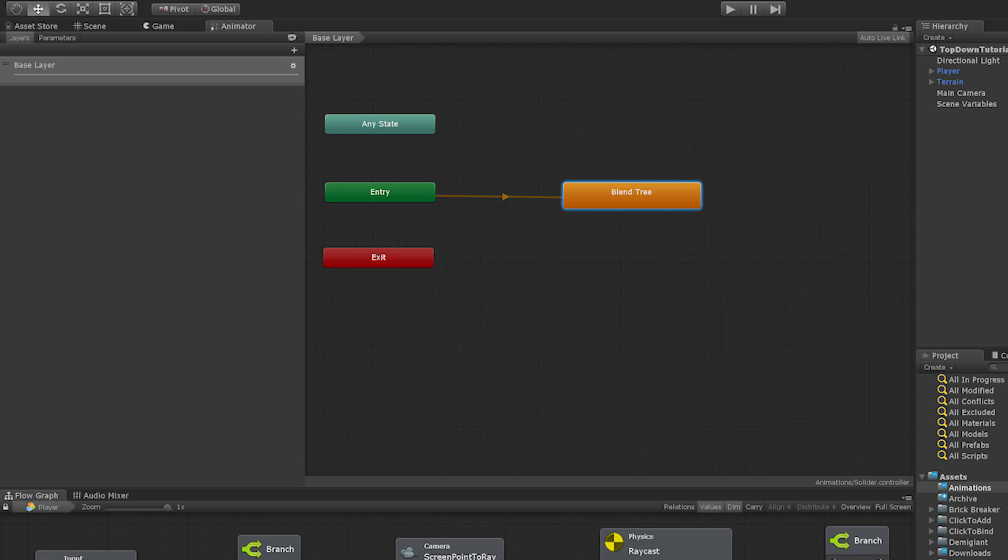What a blend tree does it allows the computer to blend between two or more animations depending on a parameter. And so what we're gonna do is blend between an idle animation and a run animation. And we're gonna use the idle animation and the run animation that came with our characters from the asset store. But before we do that we're gonna create a new parameter.